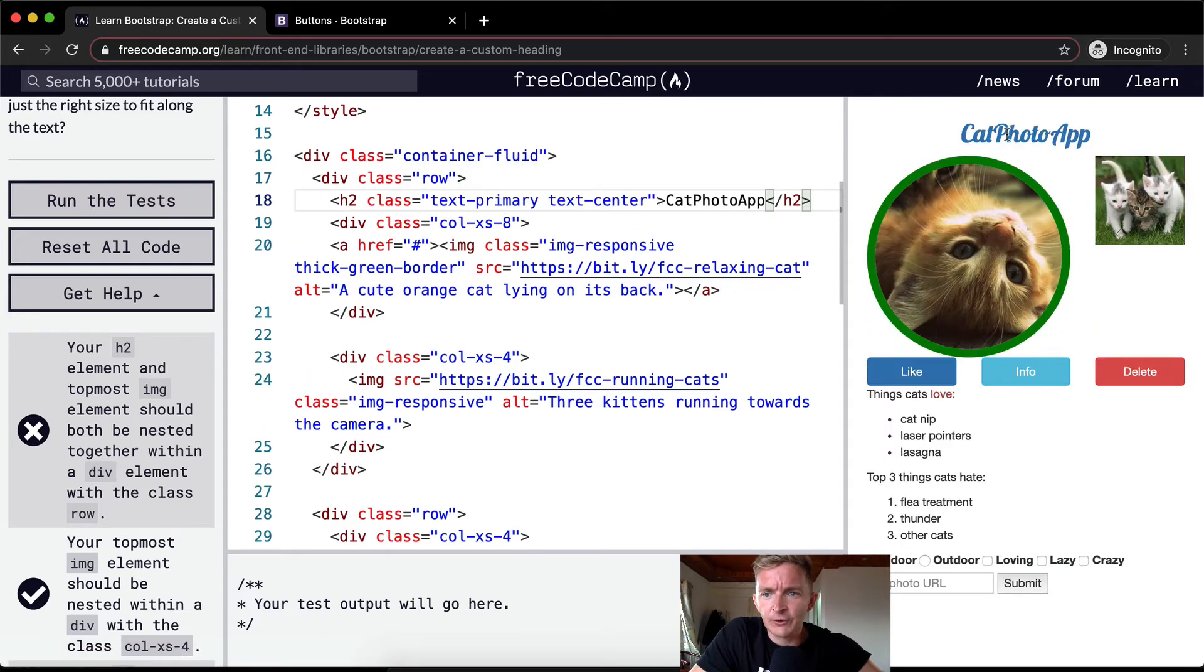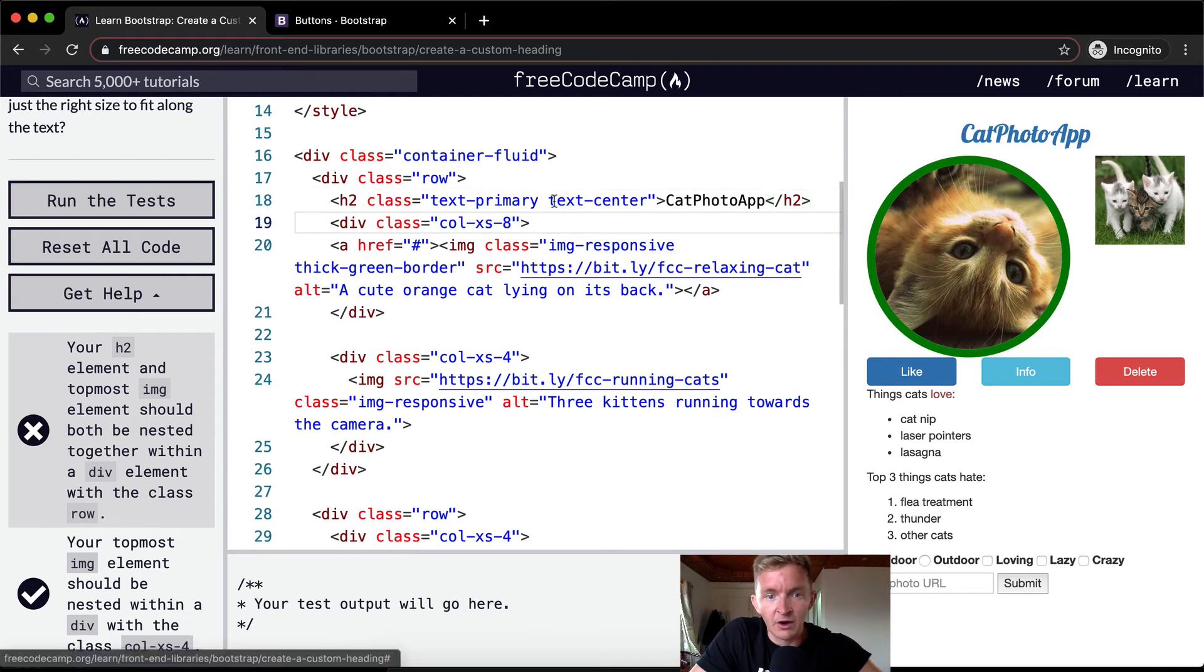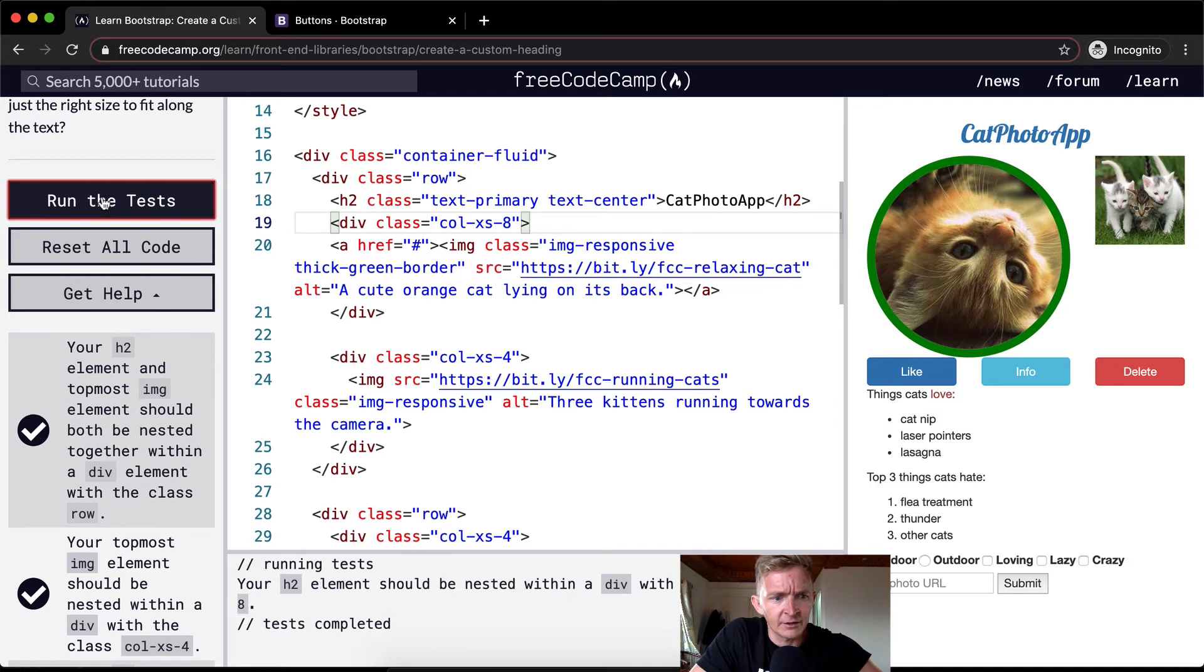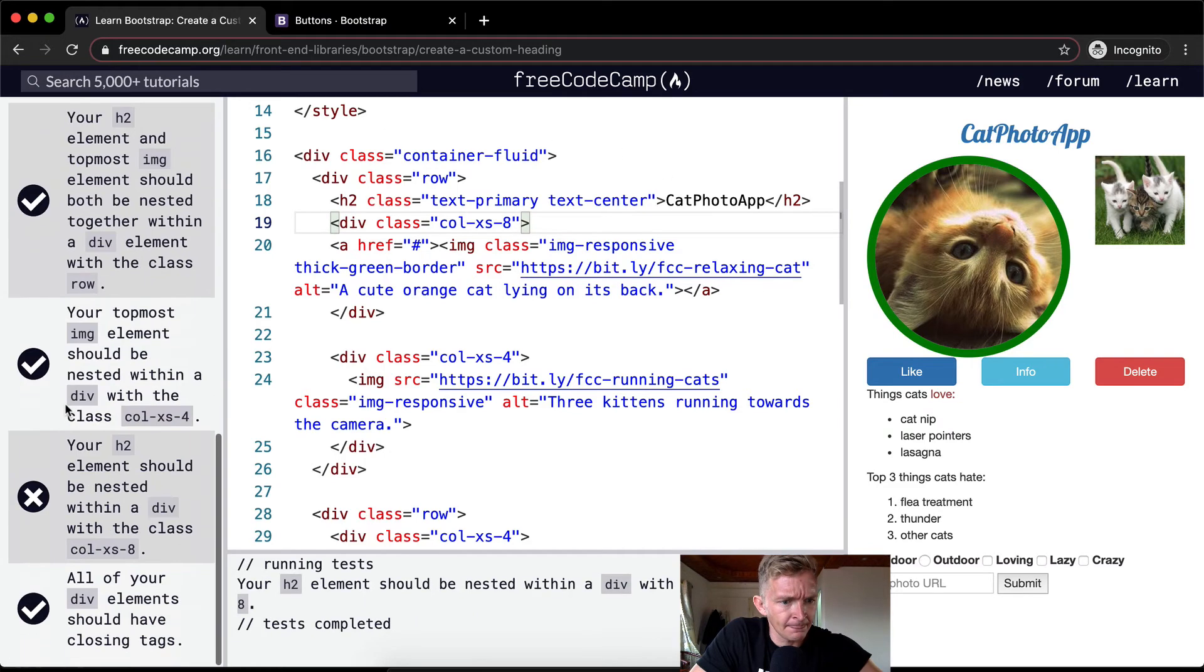Okay, so this cat photo app element is within the row, but it's outside of the column. So the columns go underneath it.